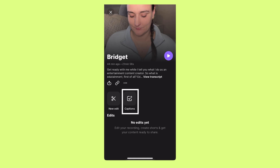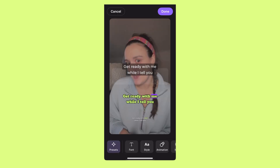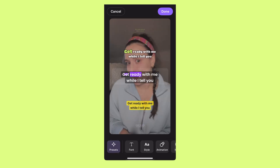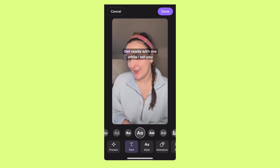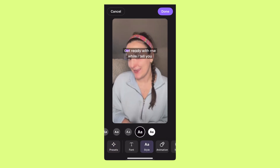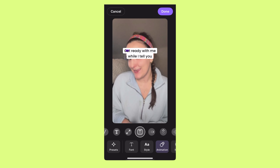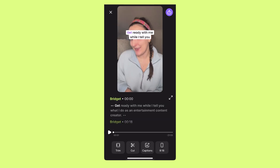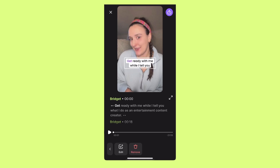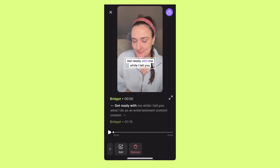You can create captions with one click. Select from any of these caption presets, find one that you like, and then you can change the font, style, animation type, even the main and highlight color. When you're done, select done. If you want to move those captions around on the screen, just select the captions and you can move them to wherever you'd like. This is a good area for captions if you are posting to Instagram Reels or TikToks.